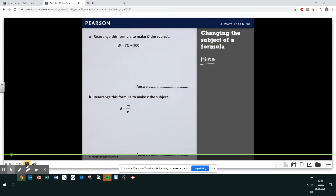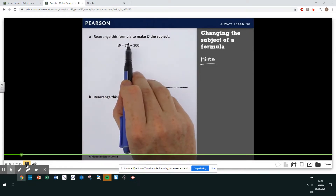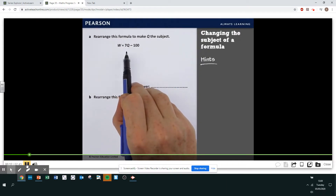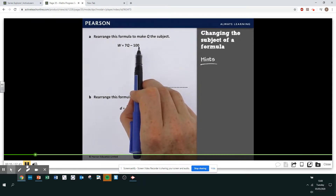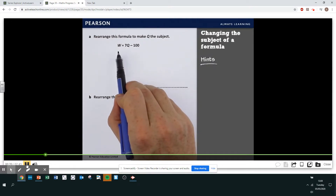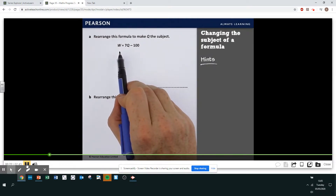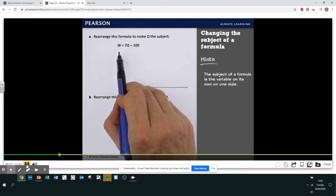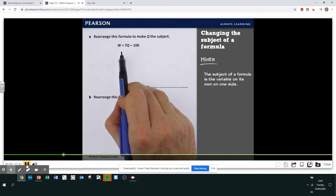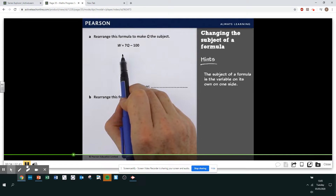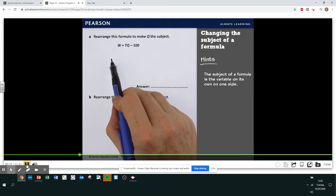Changing the subject of a formula. Part A: rearrange this formula to make Q the subject. W equals 7Q minus 100. The subject of a formula is the variable or letter on its own on one side. At the moment, W is the subject. To change the subject, you rearrange the formula to get a different variable on its own on one side — it's a bit like solving an equation.